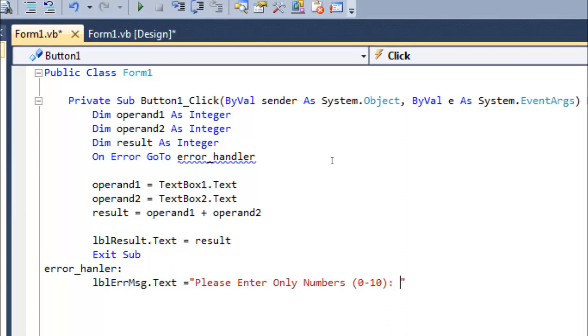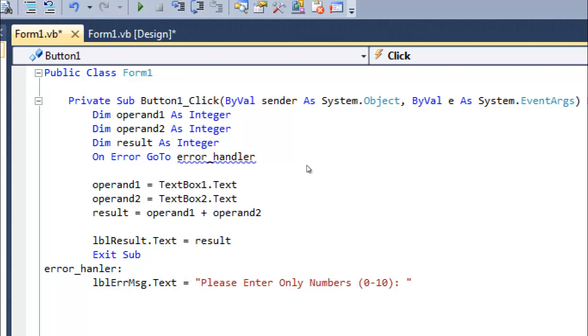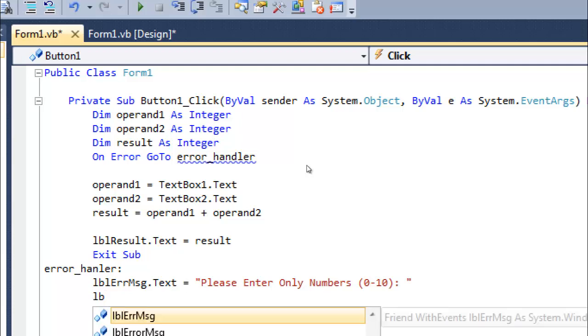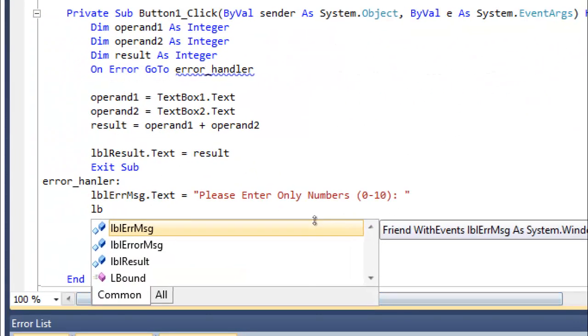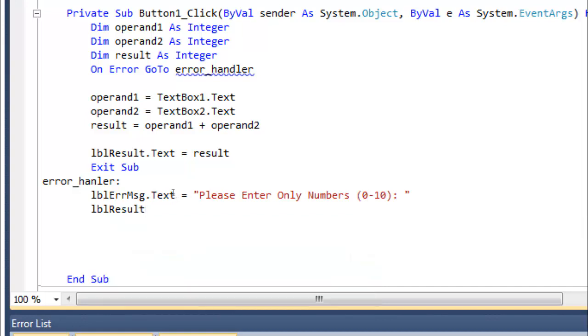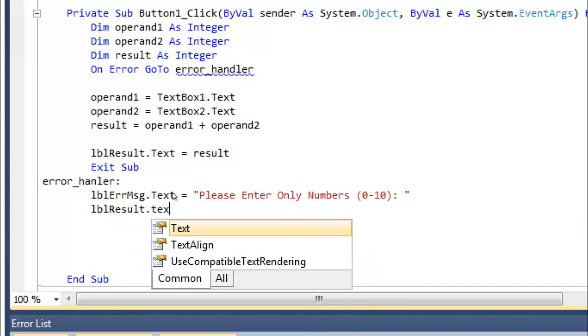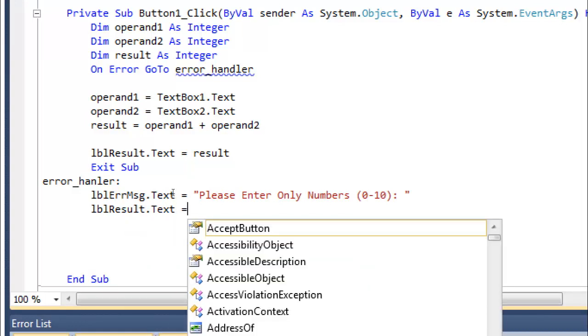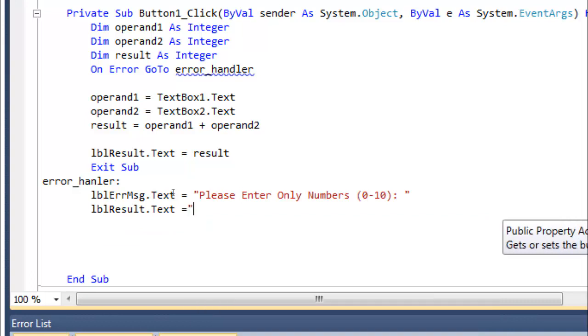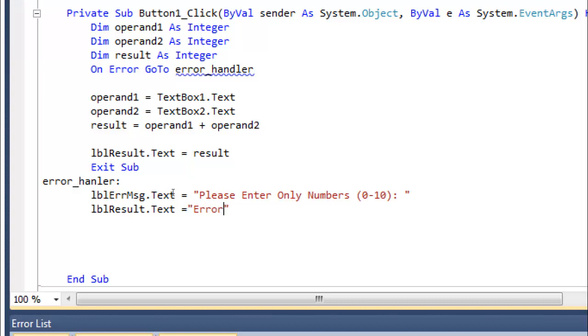Now after that, I need to set the result. lblResult - where is lblResult? Yes, here is lblResult. Label result.text equals - in result we need to print what? That is the error. 'Error'. Okay, let's see if it's handling this or not.